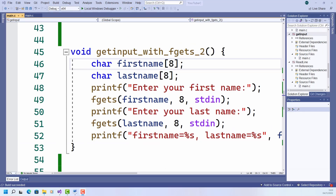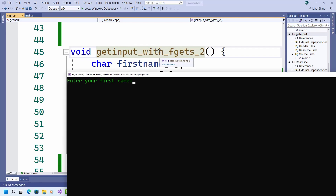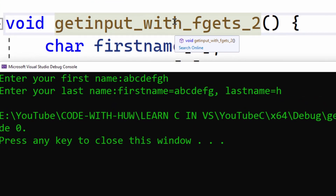This code calls fgets twice — once to read the first name and once to read the last name. So let me run this and see what happens. Once again, I'll enter that eight-letter first name A through H, press enter. And the program ends without prompting me to enter the last name. But the last name array seems to contain that missing H character that I entered for the first name.